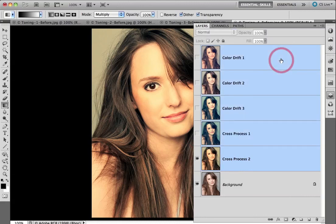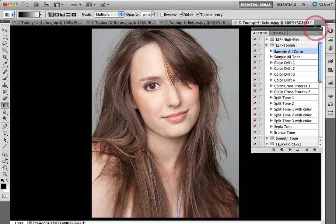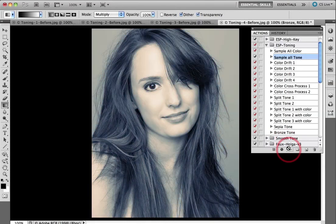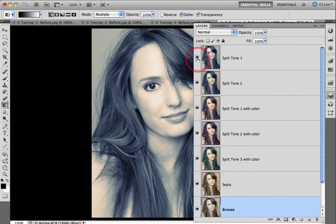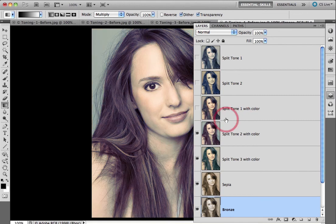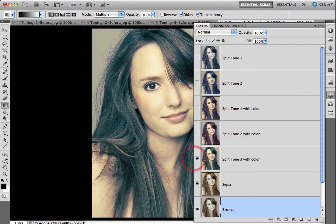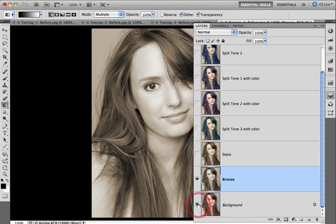I'll select all of these particular layers and hit the delete key, then come back to the Actions panel and instead of Sample All Color, I'll choose Sample All Tone and hit the play button. Again we've got a variety of different looks — we can click on the visibility icon to look at Split Tone 1, a warmer Split Tone 2 but with very cool shadows, Split Tone 1 with color holding on to a small amount of the original color, Split Tone 2 with color, and Split Tone 3 with color. And then we've got the classics — sepia and bronze — and at the bottom as always we've got the background layer, showing these are completely non-destructive actions.